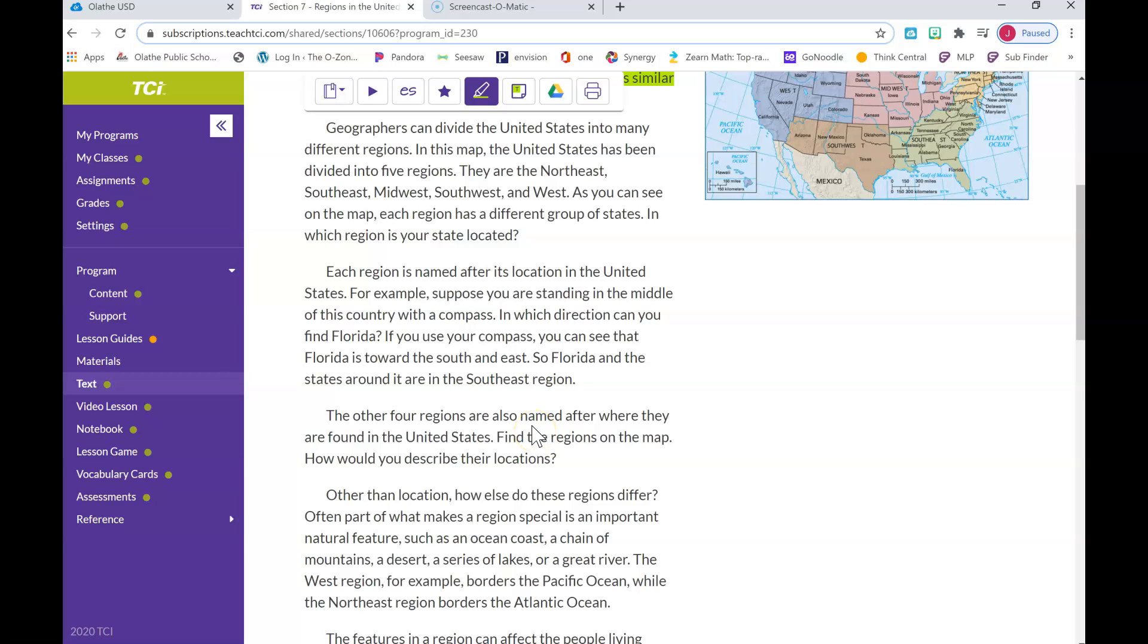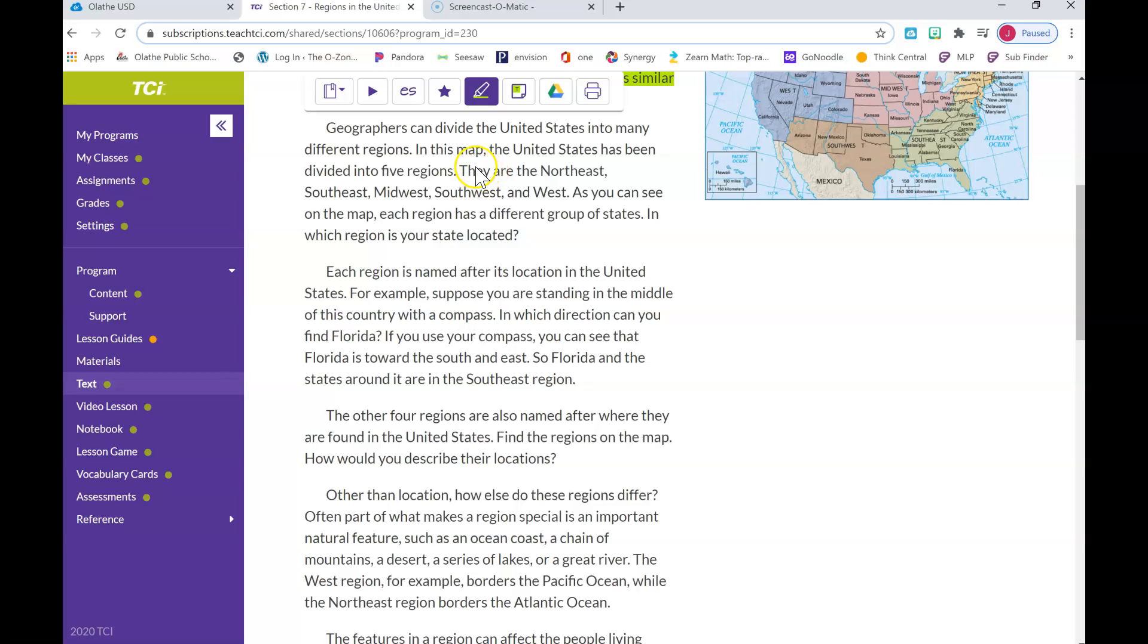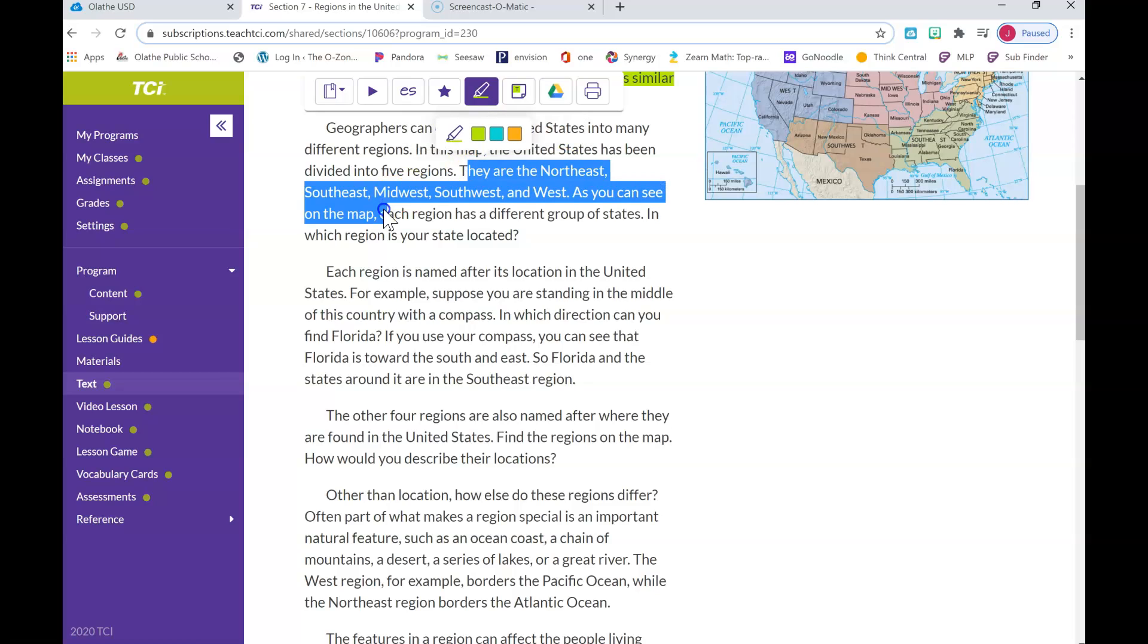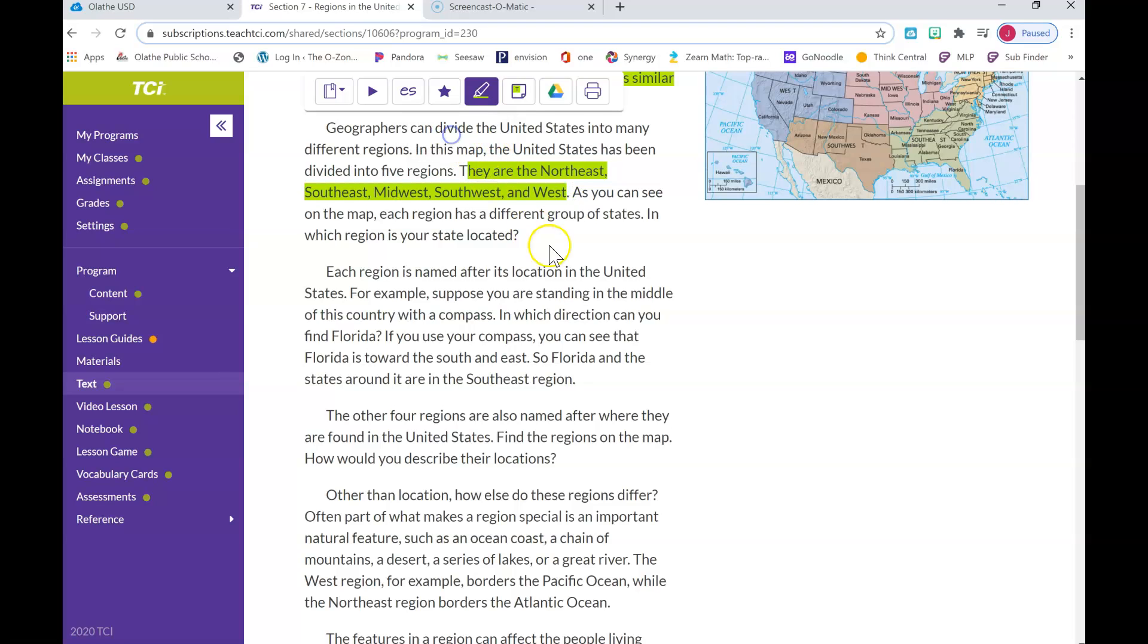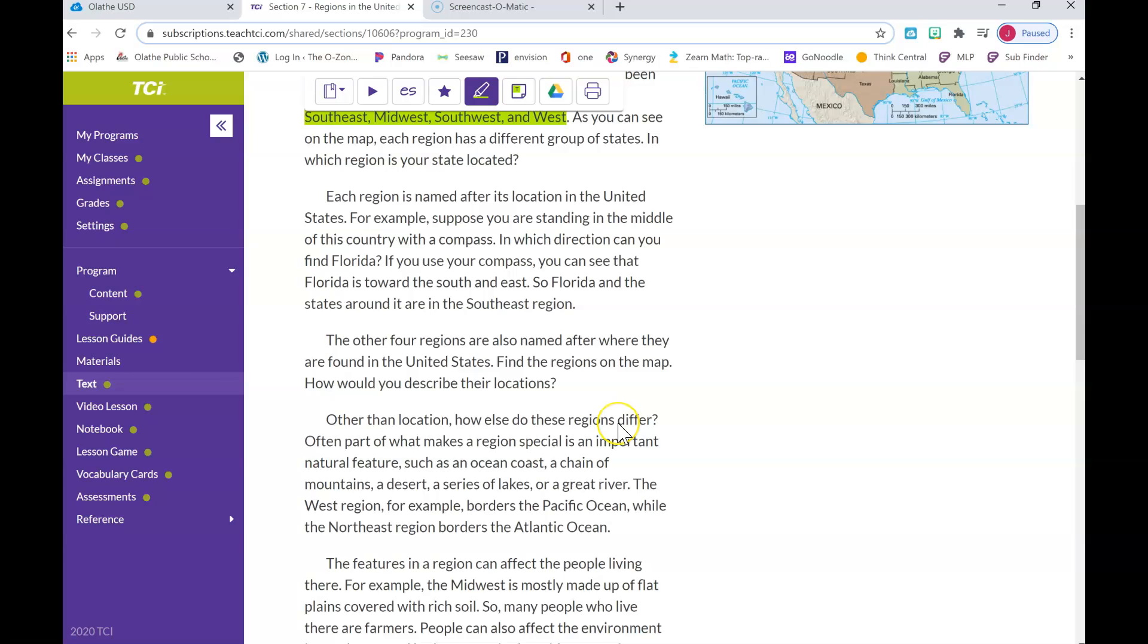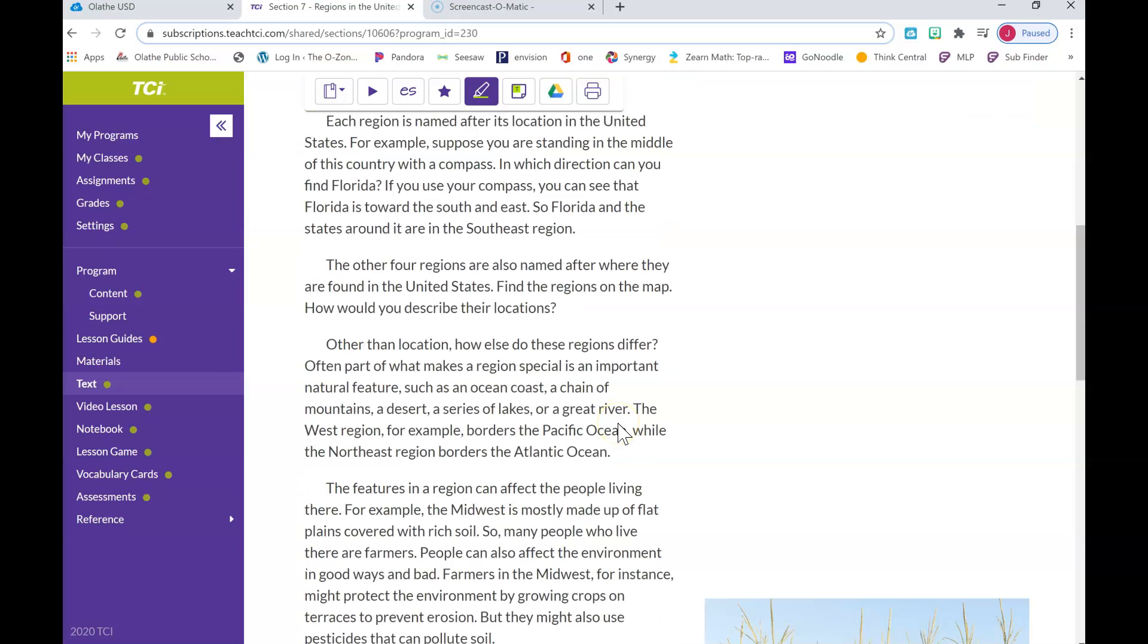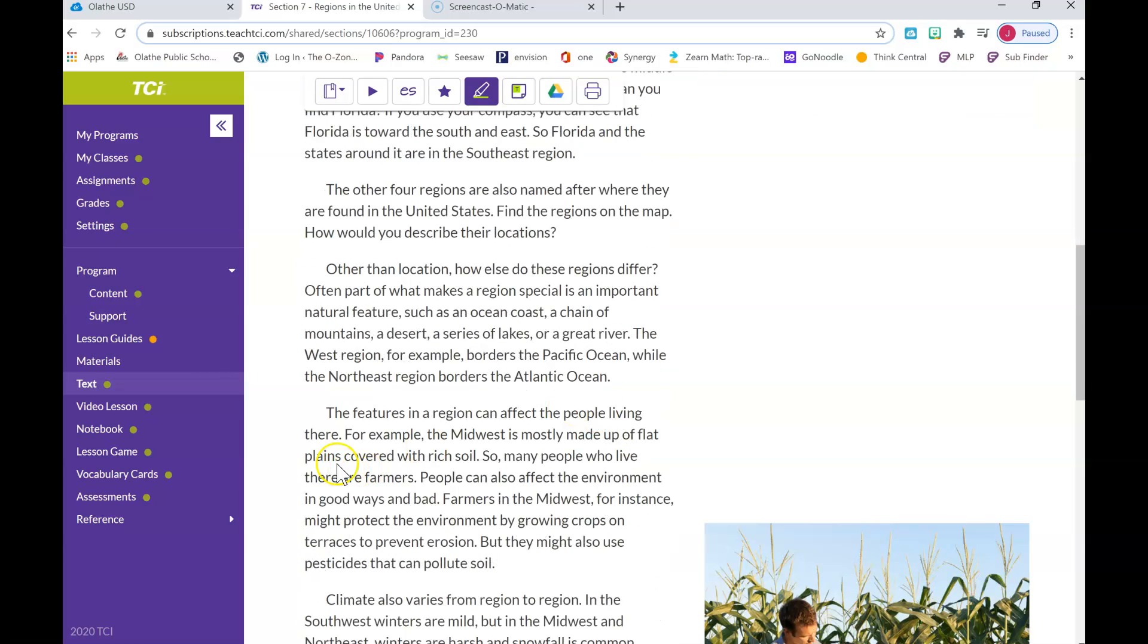Let's see. It says geographers can divide the United States into many different regions. In this map the United States has been divided into five regions, and this I think is very important because we're going to be learning about the different regions. So I'm going to highlight this: 'They are the Northeast, Southeast, Midwest, Southwest, and West.' To me that's important, so I'm going to highlight that. So there's my two highlights and I need one more.